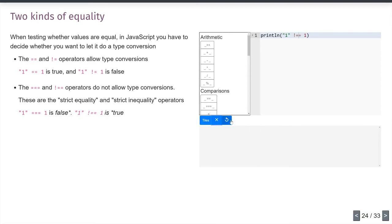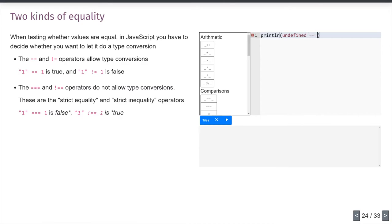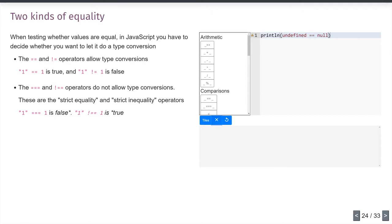With `!==` (three-character version), I get `true` — the string `"1"` is not strictly equal to the number `1`. Another subtle distinction: `undefined == null` is `true` — they are similar concepts. But `undefined === null` is `false` — they are different types, so they are not strictly equal.